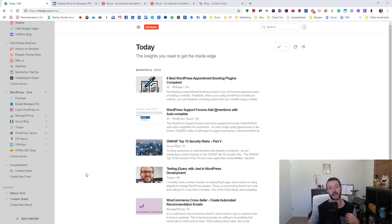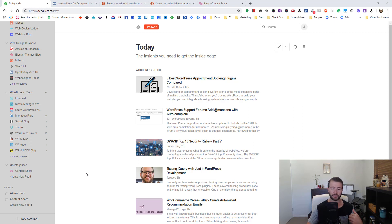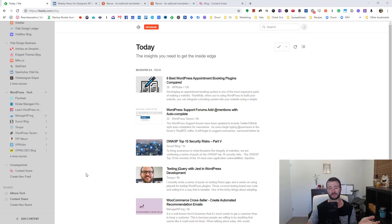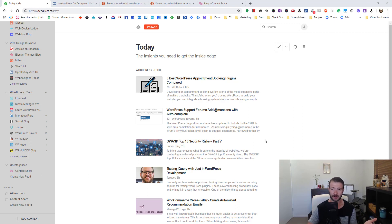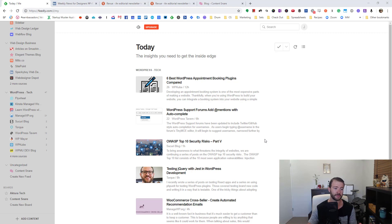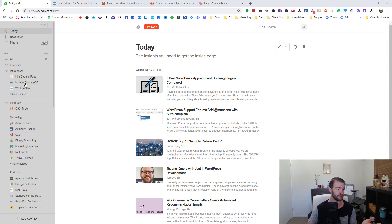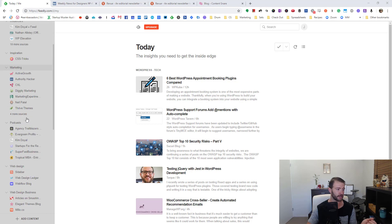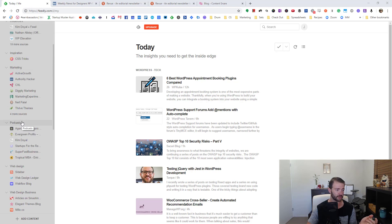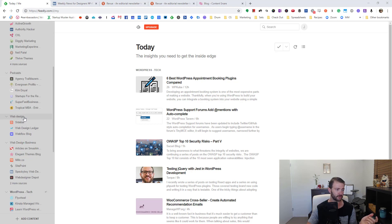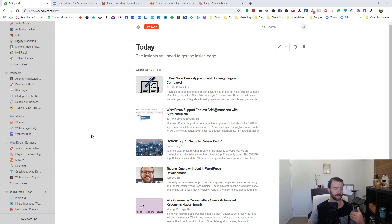You might even find over time you start removing things. Like if you have a blog that you added and they start just producing a lot of rubbish content, then you find yourself never sharing it anymore. So I delete sources from here all the time, find other ones that I add in, and I've got categories - influencers and marketing, podcasts, web design, business, WordPress tech.